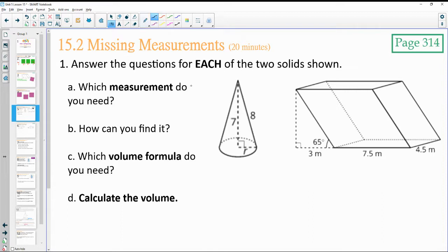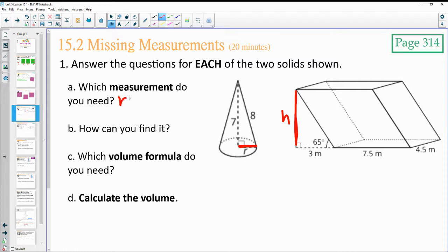Remember our two volume formulas — and what do we need? In this case, we need the radius. And then in the oblique rectangular prism, we're going to need the height. So we need the height and we need the radius: radius in the first one, height in the second one.